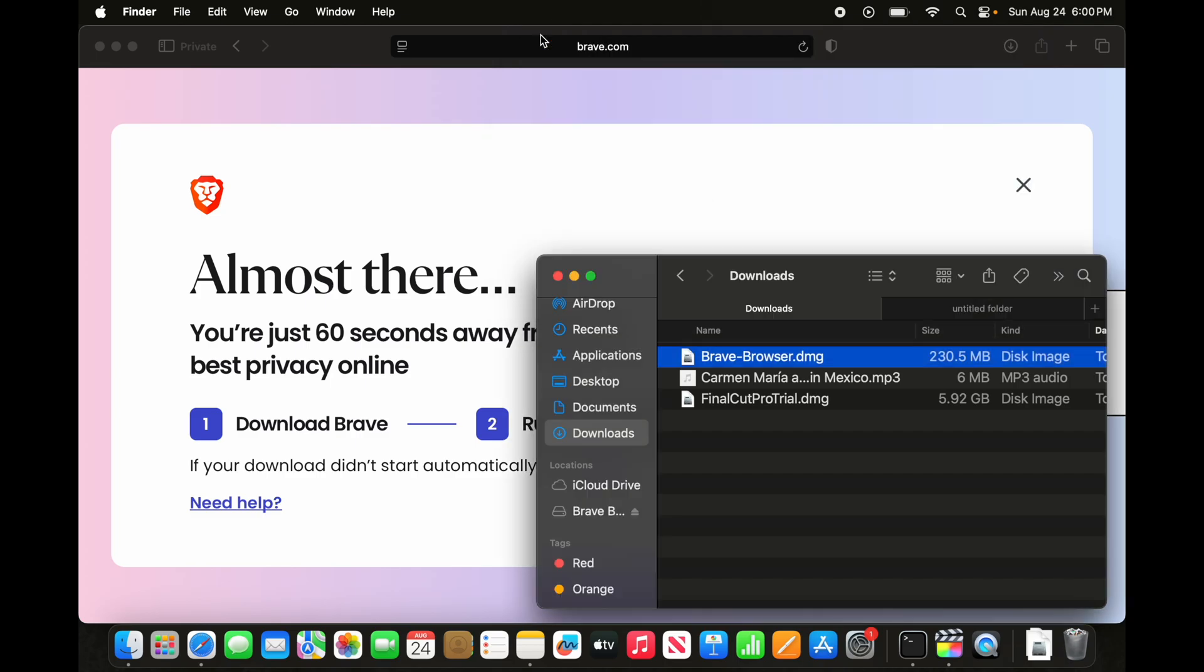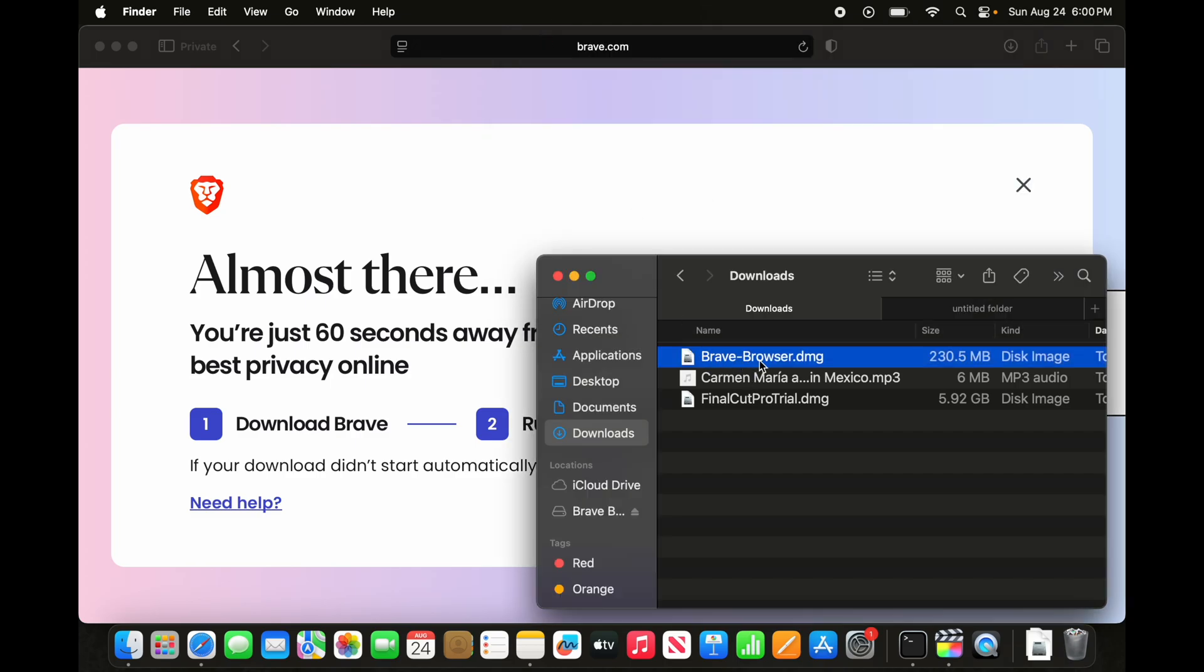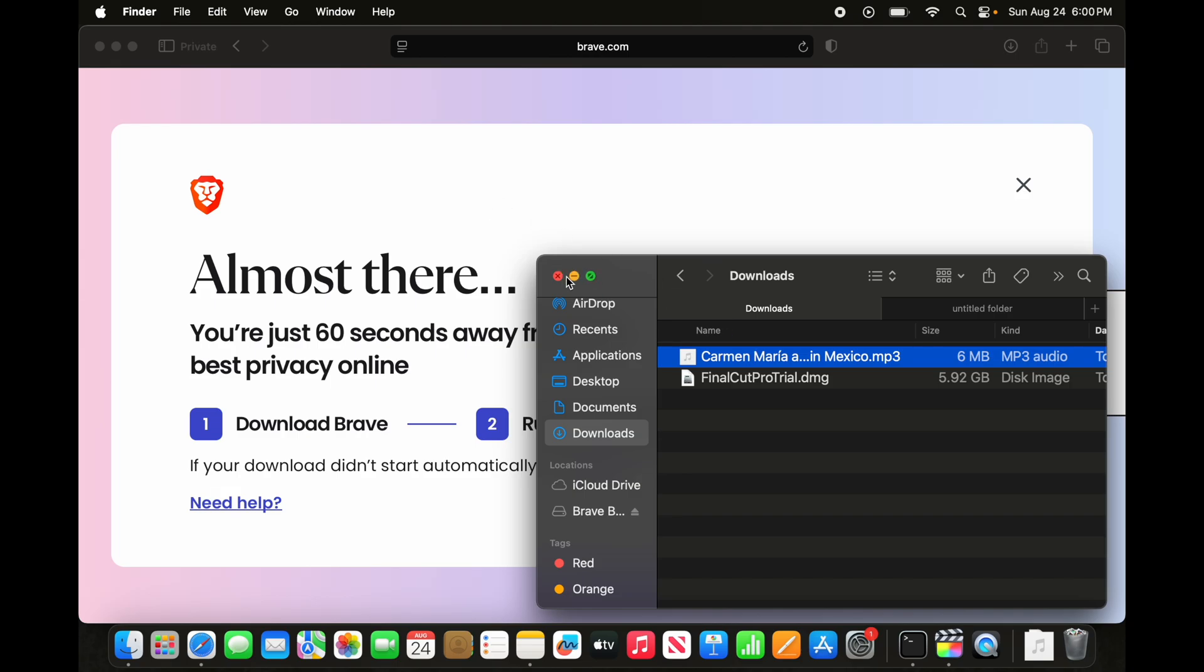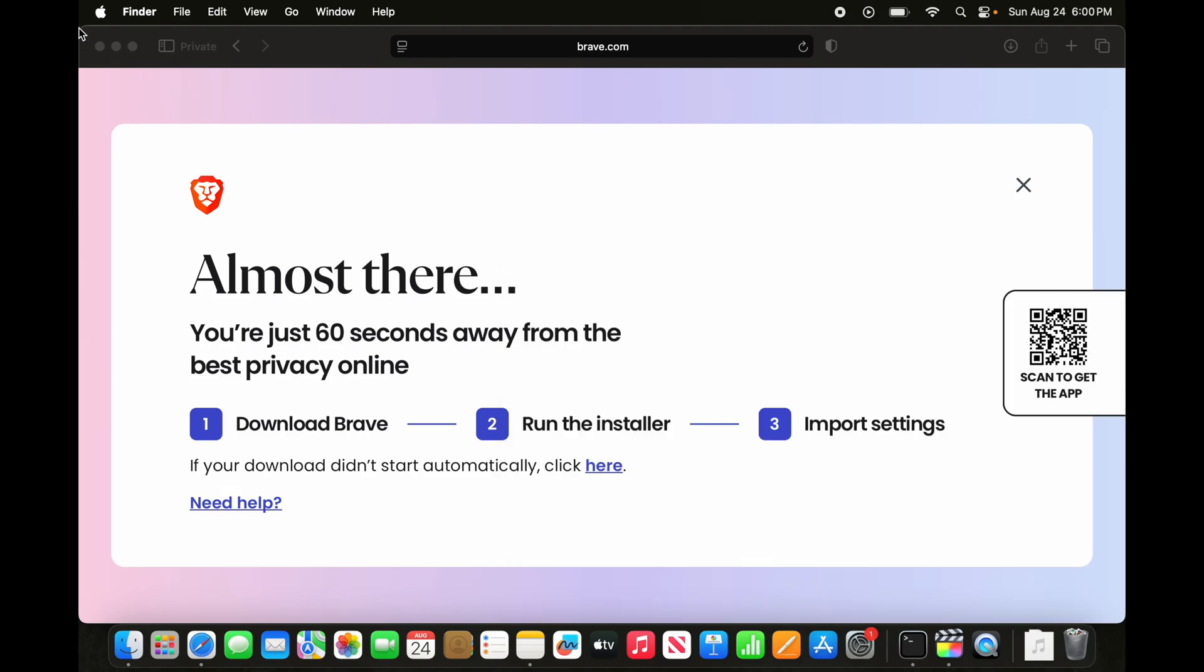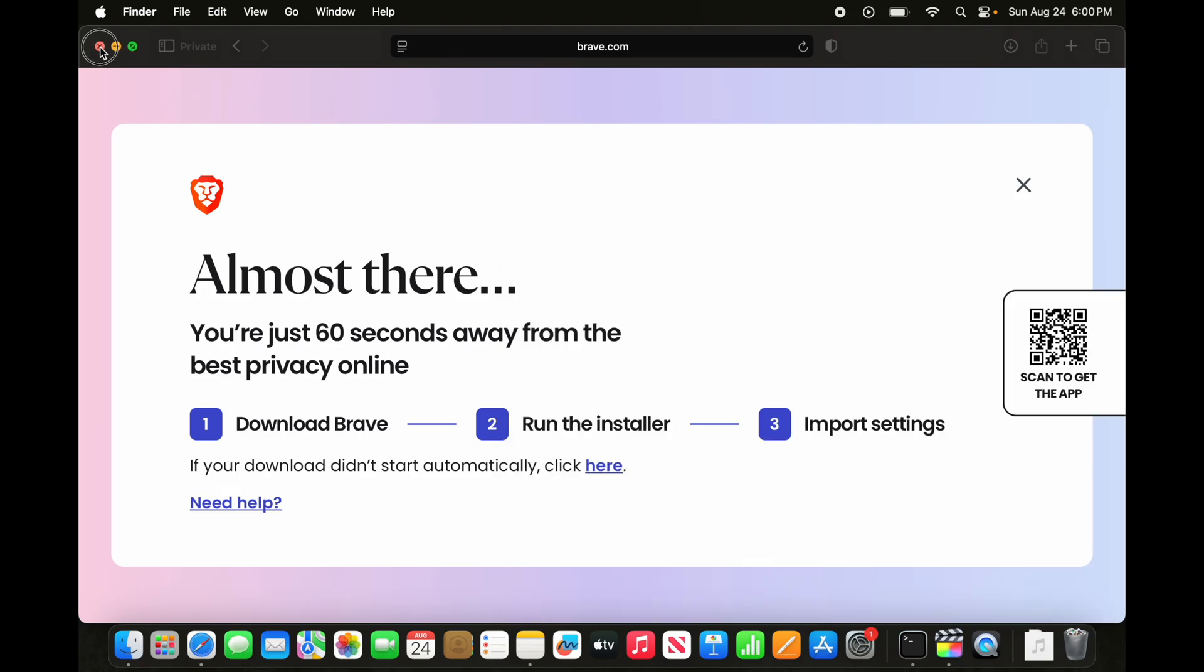Now we can close it. We can also delete this because we don't need it anymore. I am going to delete this and close this browser also.